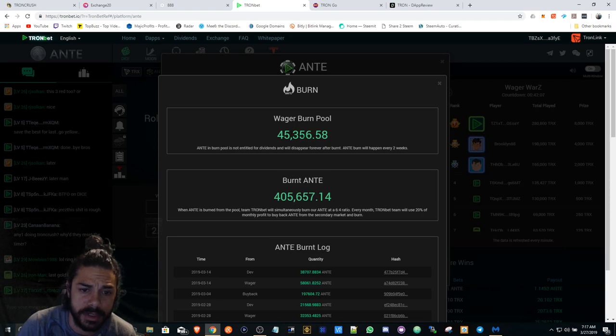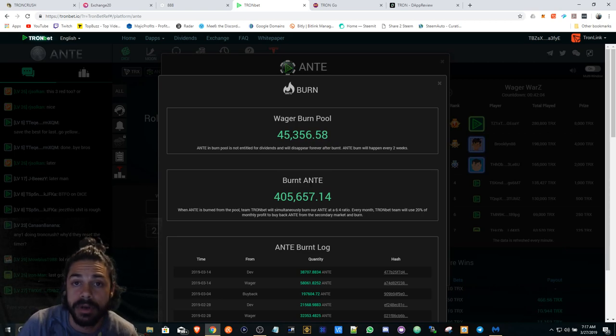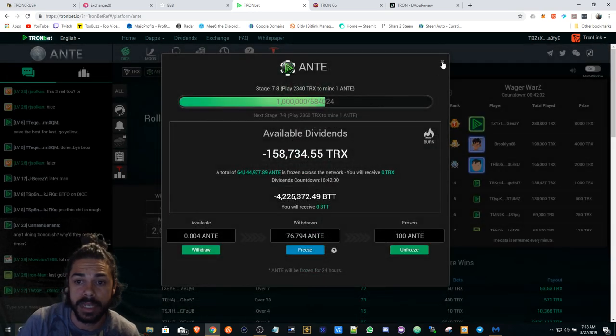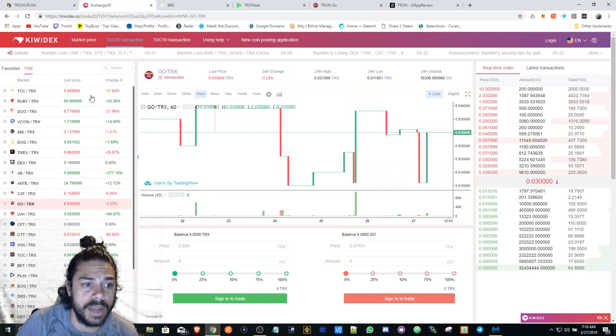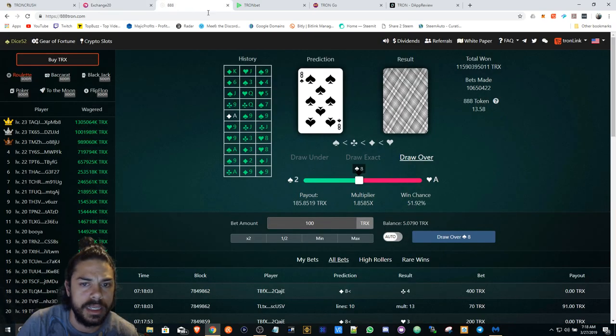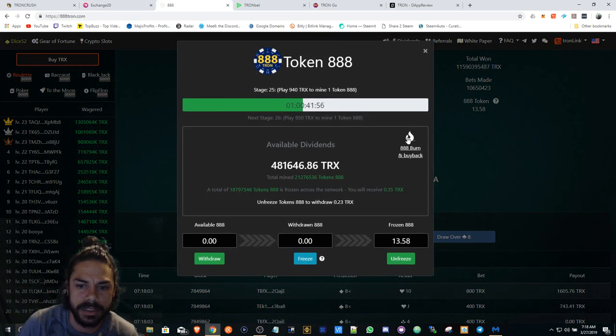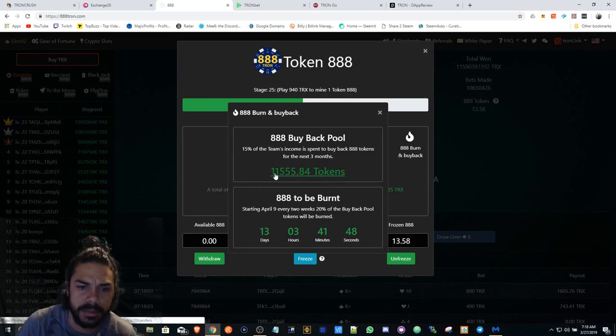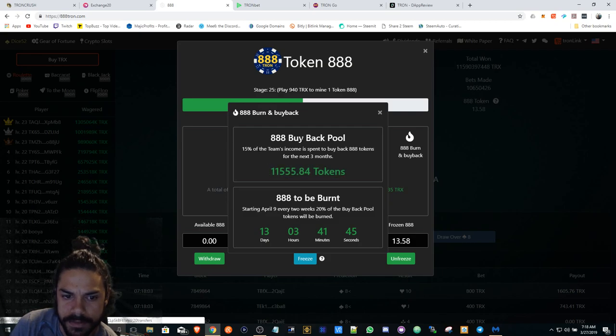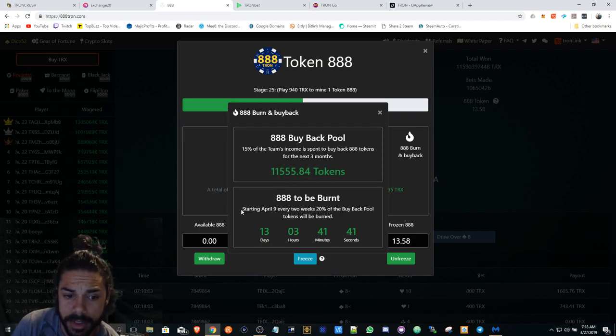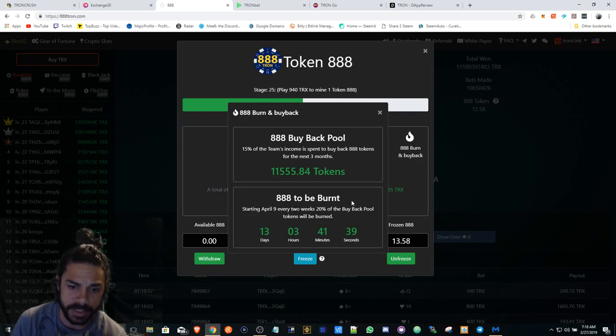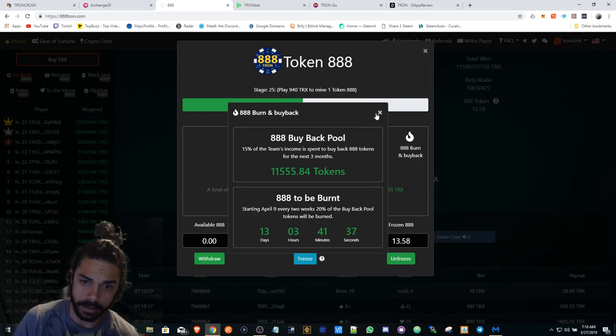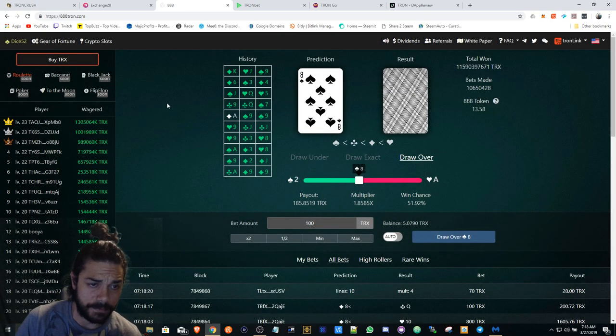There's going to be another wager and another burn happening tomorrow, so that's going to be definitely interesting. That's probably why we're seeing an increase in Ante. And 888 is also going to do a burn and buyback - looks like they're going to be doing about 15 percent. They're going to do some type of burn starting April 9th - every two weeks they're going to do 20 percent.